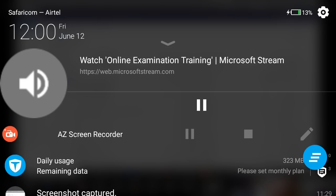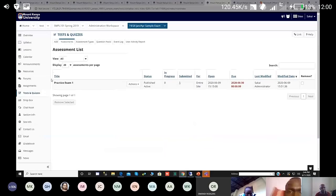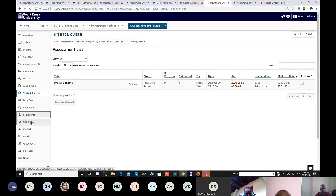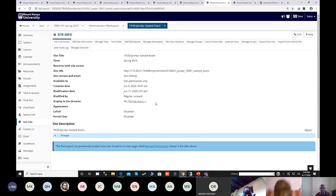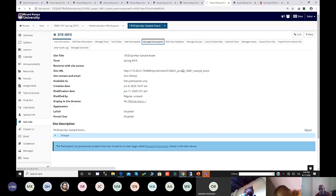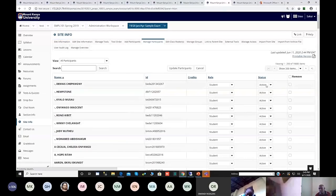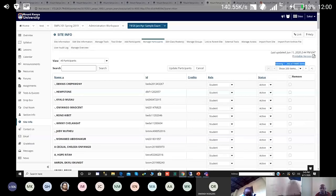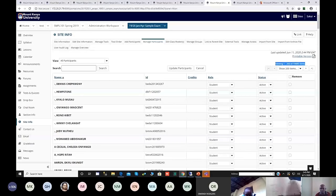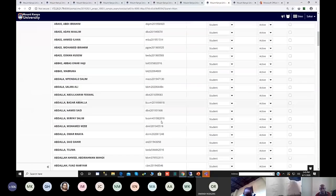Currently what we are doing is adding all the students into this worksite because it will be available for training. So far 19,000 have been added and others are still being added. By end of business today all students should be in. If you are trying to log in and cannot get through, just be patient — by midnight today or tomorrow morning you can do your test exam.